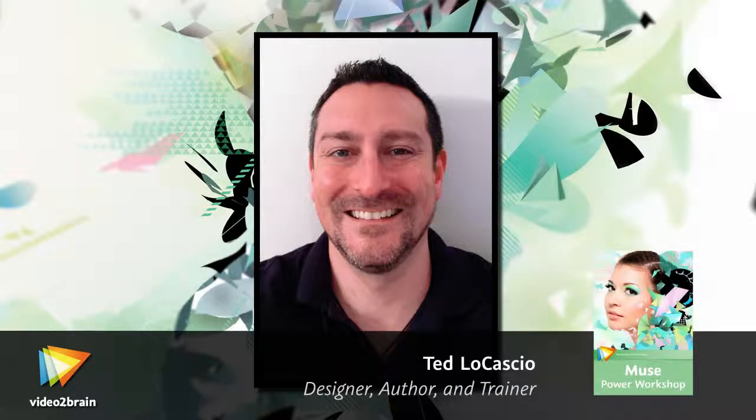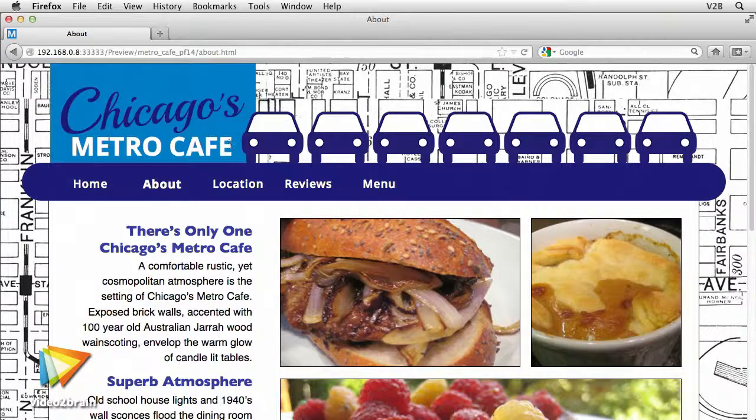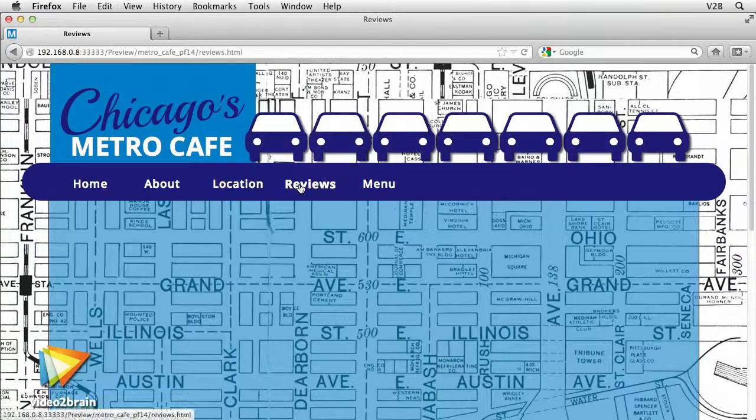Hello, and welcome to Adobe Muse Power Workshop, Beyond the Basics. My name is Ted Locascio, and I'll be your trainer throughout this course. I'm a professional graphic designer with over 15 years of real-world experience. As an educator, I've authored a number of books and videos that have helped both new and experienced designers improve their skills in various design applications, such as Muse, Photoshop, Lightroom, and InDesign. I'm passionate about helping my students reach their full creative potential using Adobe software.